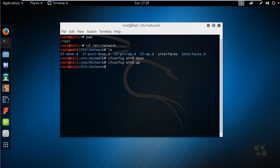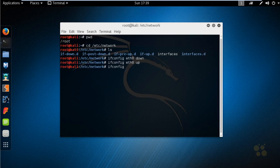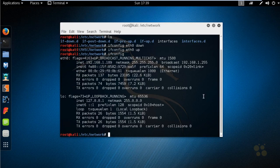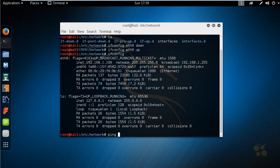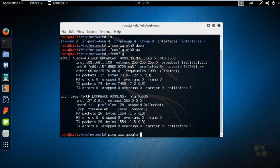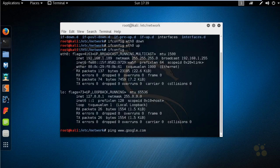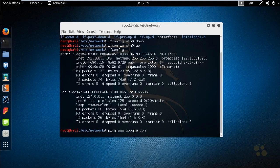Now we type in ifconfig and press enter. Here's our IP address that we just statically configured. If we do a ping to www.google.com, this should verify whether or not DNS is working as well as internet connectivity.